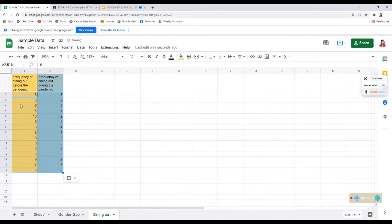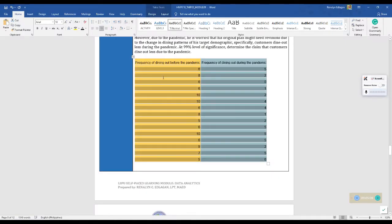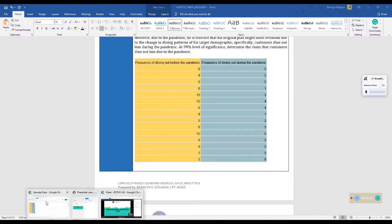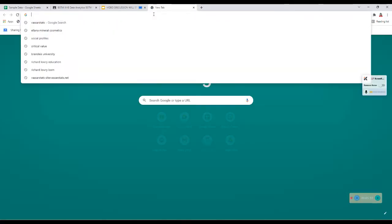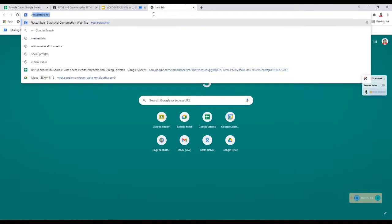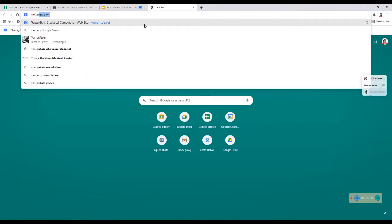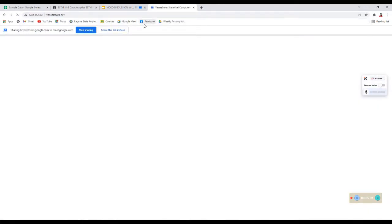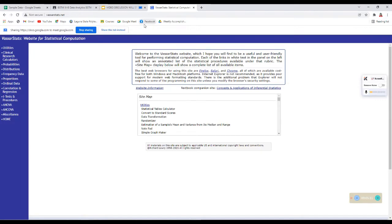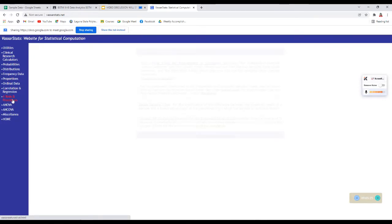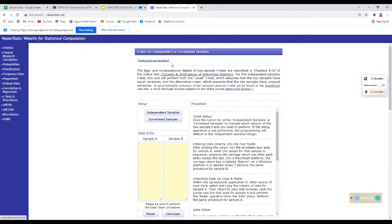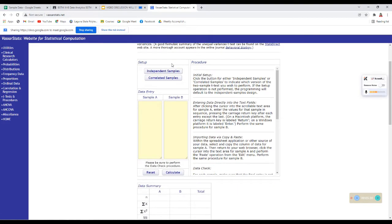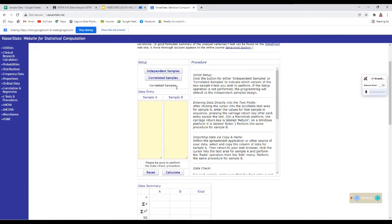Parang iba yung mga values natin. Okay. Ayan. 6, 8, 6, 6, 10, 10. Parehas na ba? Ayan. Parehas na. Okay. Now, punta tayo sa VASOR stats. So, VASOR stats.net. So, dito sa VASOR stats.net, T-test and procedures. Two sample T-test for independent or correlated samples. So, choose natin si correlated samples. Dapat may lalabas ditong correlated samples sa baba.